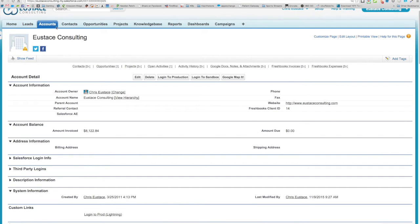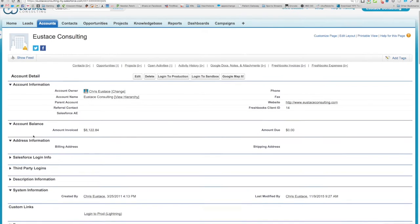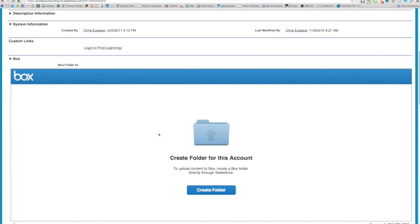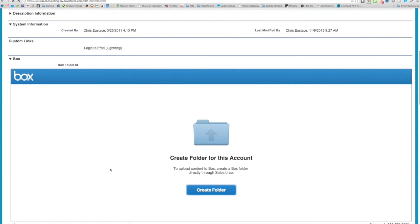So you can see here I'm on an account record in Salesforce, and the standard Box integration is here. Now the issue I've always had with this is if I wanted to drag and drop files into Box.com, I have to go ahead and hit create folder here.